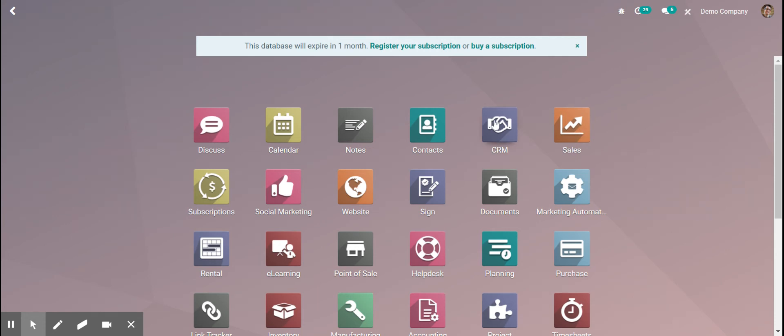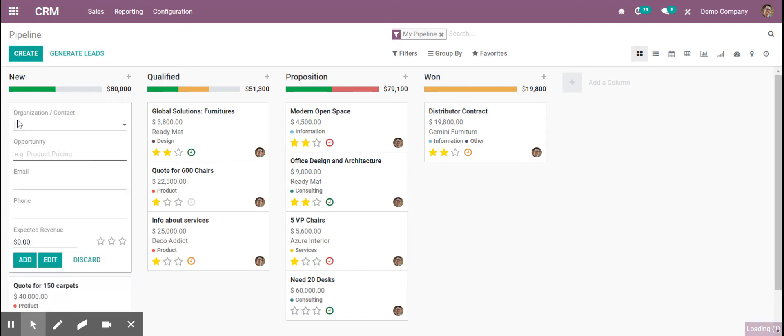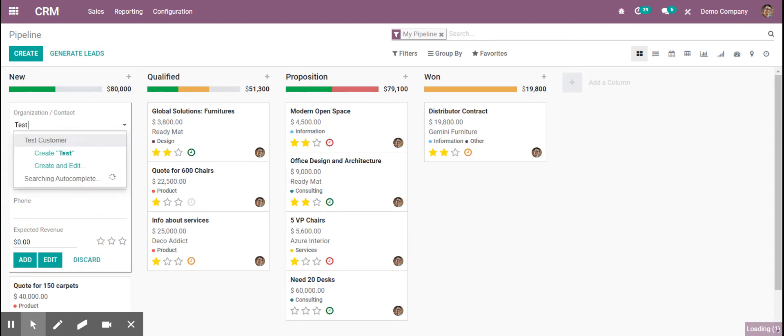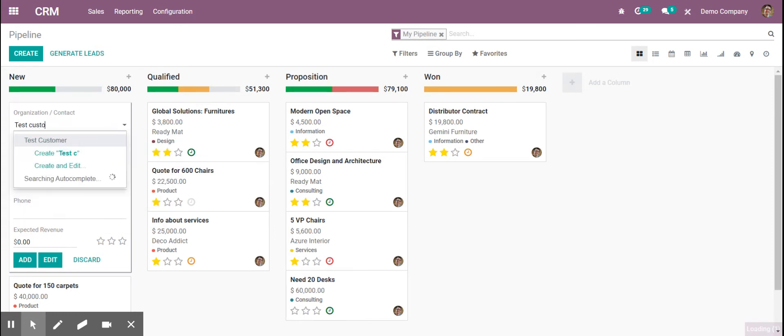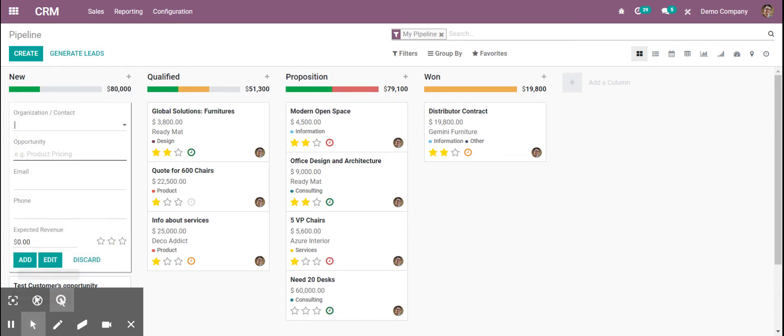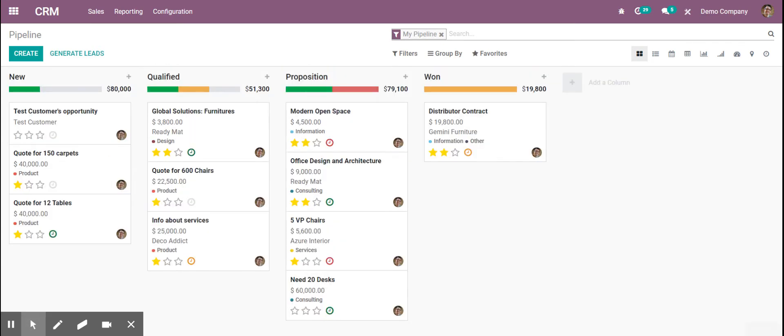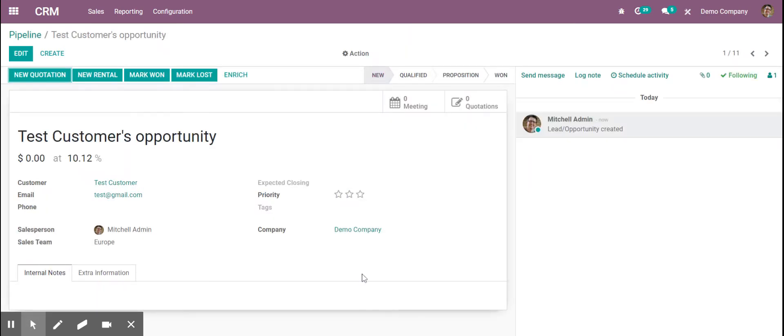To create a quotation on the fly for a new customer, you would have them in the pipeline. If you wanted to add them to the pipeline, you click create here and specify the opportunity and enter their email. From there, they're in that new column.